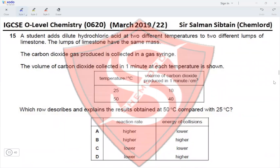Question 15. A student adds dilute hydrochloric acid at two different temperatures to two lumps of limestone of equal mass. CO2 gas is collected in a gas syringe. At 25°C, 10 cm³ is collected in one minute; at 50°C, 40 cm³ is collected. The reaction rate is higher at the higher temperature, eliminating options C and D. Since temperature increases the energy of collisions, option A is eliminated, making option B the correct option.